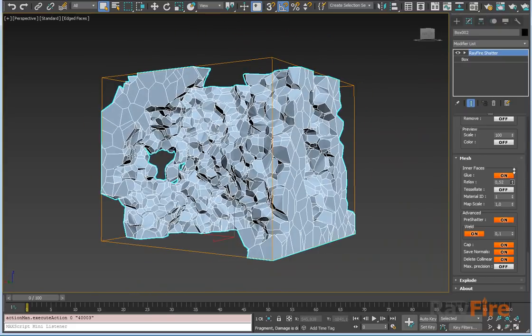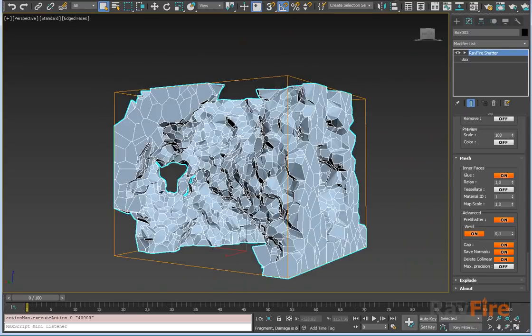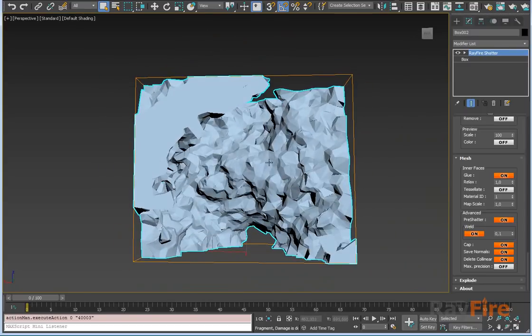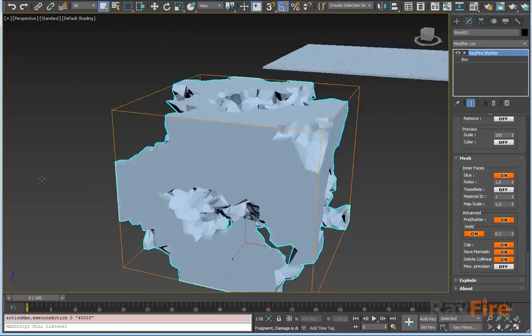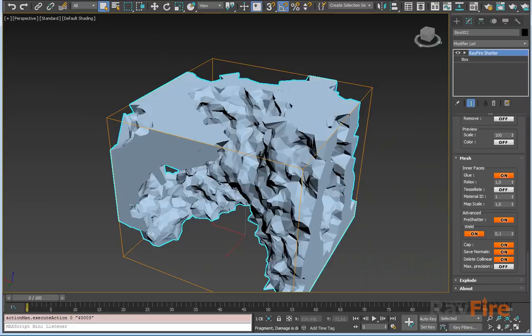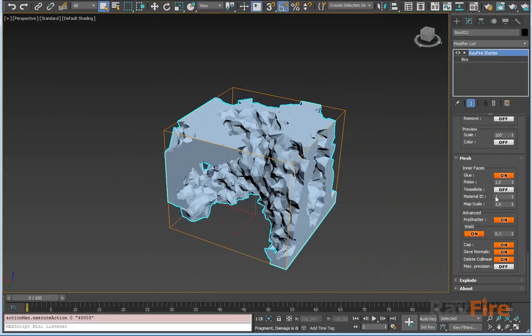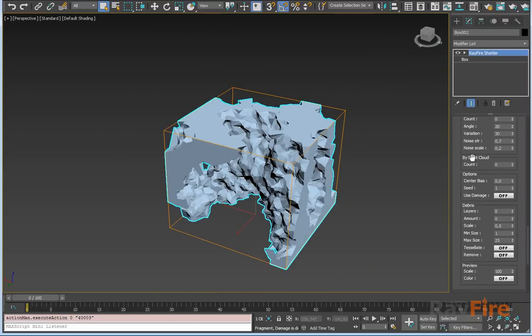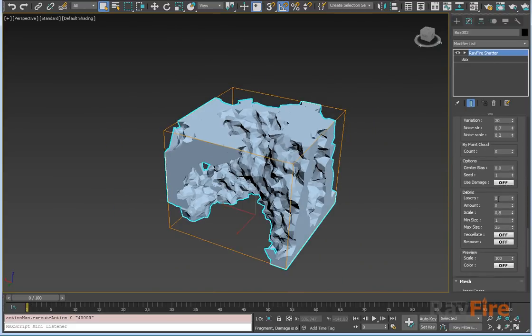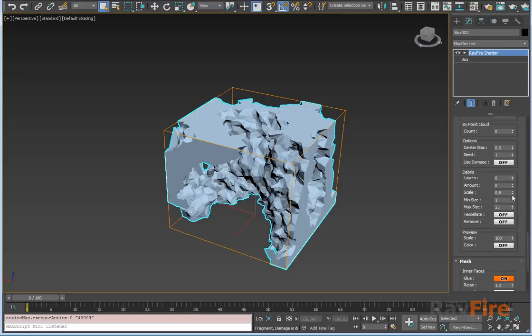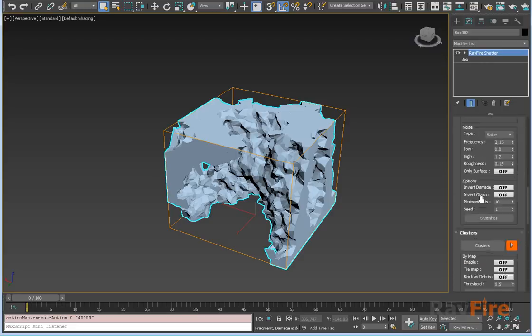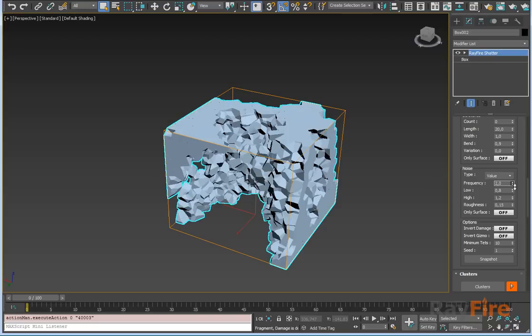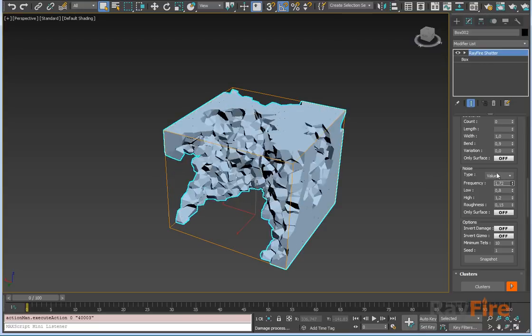If you want to damage some geometry, this is the quickest way. Just play with these damage properties here. It can also be used to cluster the damaged area.